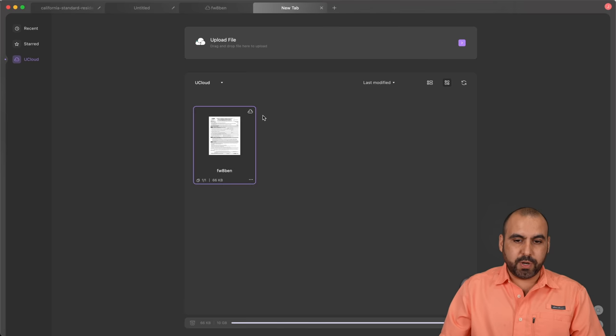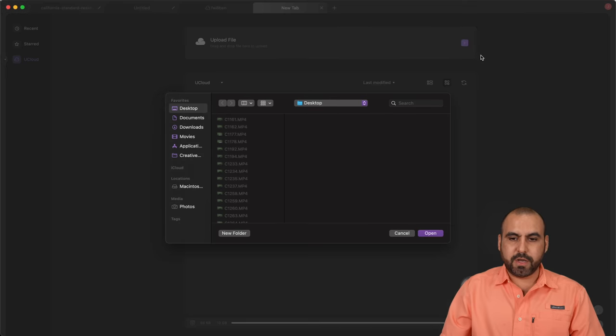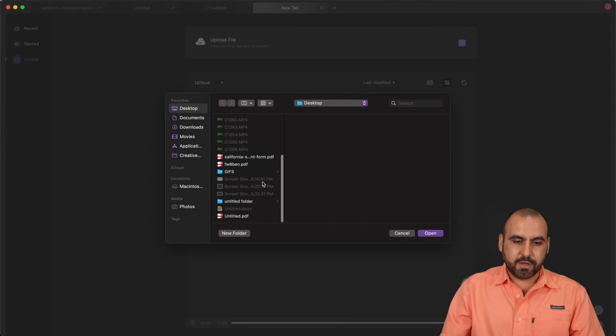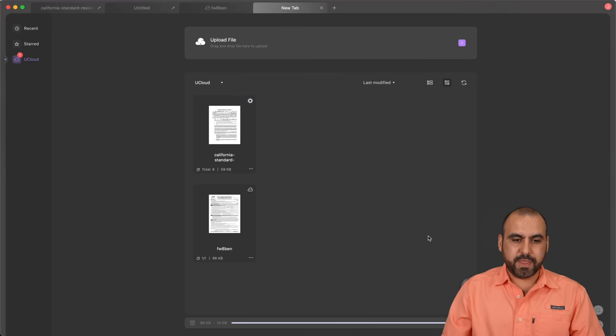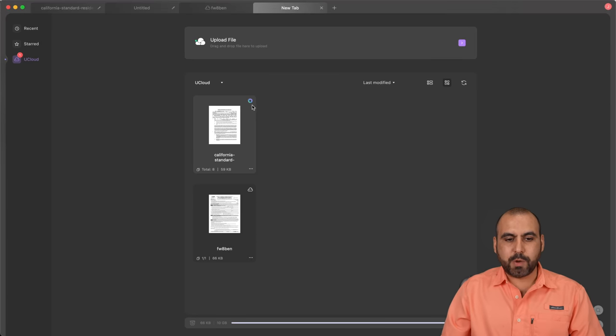If I want to upload a file from here, I can go ahead and click on upload. I'll select another one, for example, California one. Go ahead and open this. And now it's uploading to the cloud.